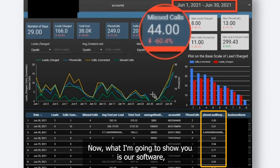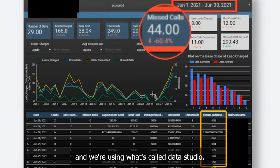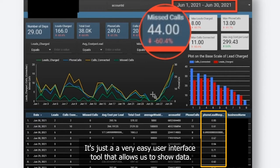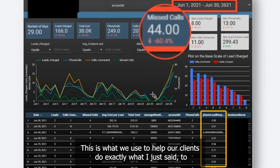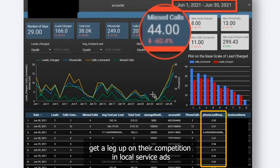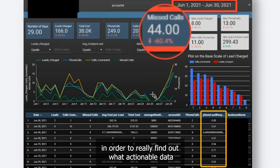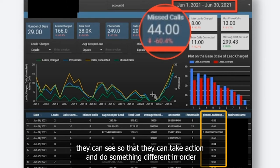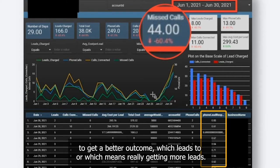What I'm going to show you is our software, and we're using what's called Data Studio. It's a very easy user interface tool that allows us to show data. This is what we use to help our clients get a leg up on their competition in local service ads, to find out what actionable data they can see so that they can take action and do something different in order to get a better outcome.